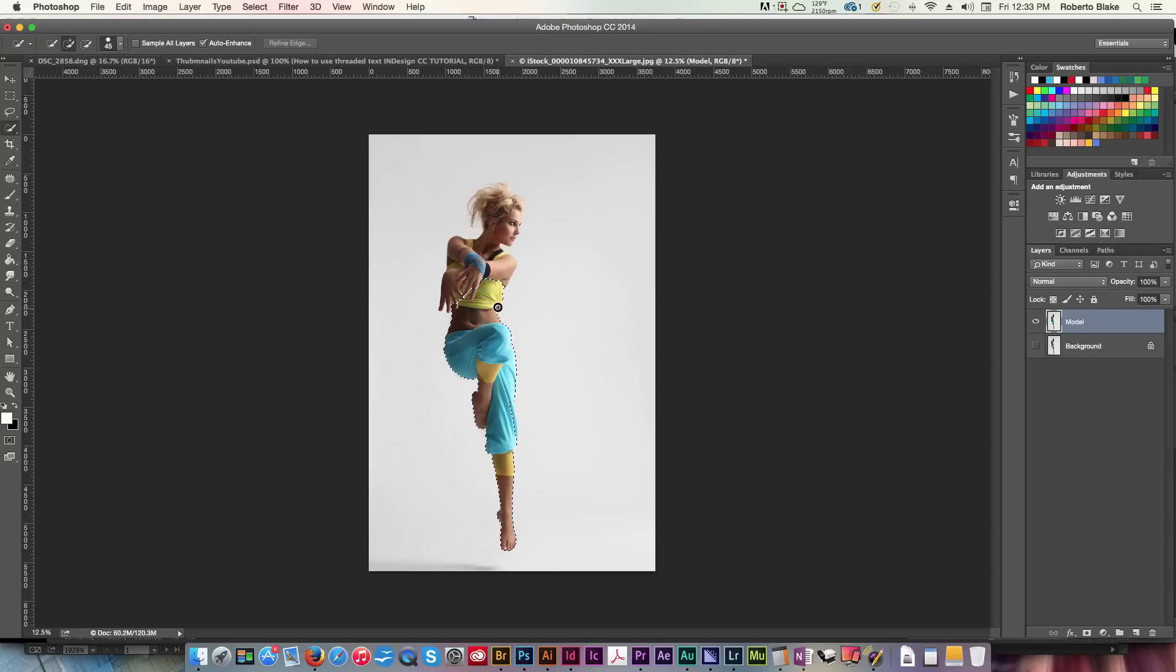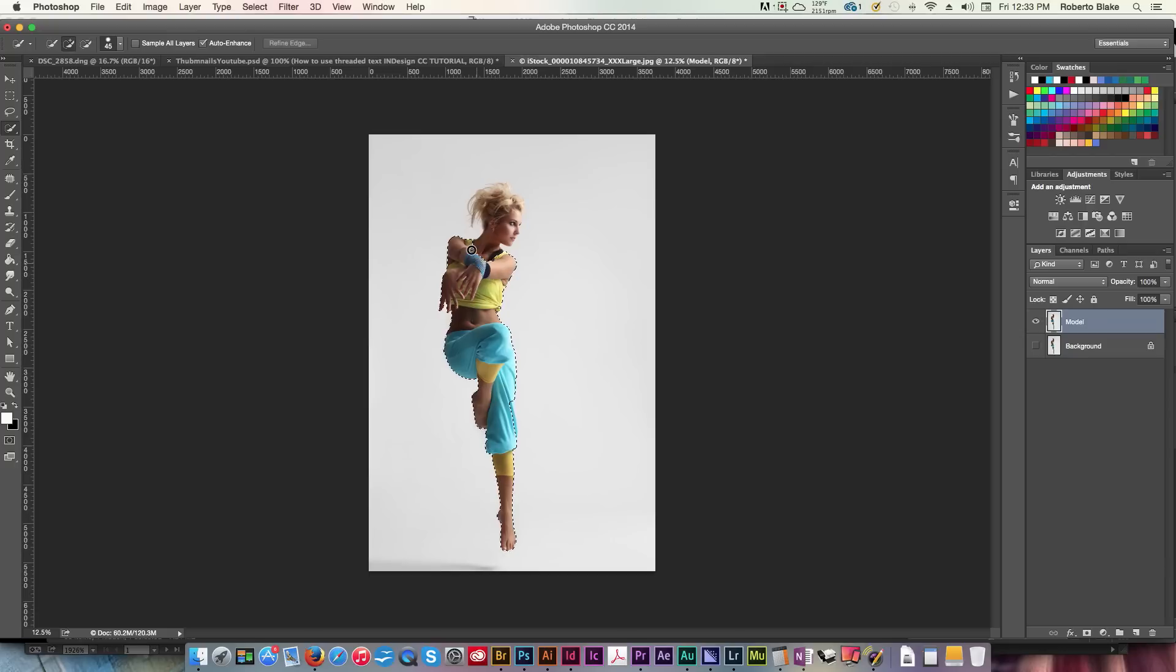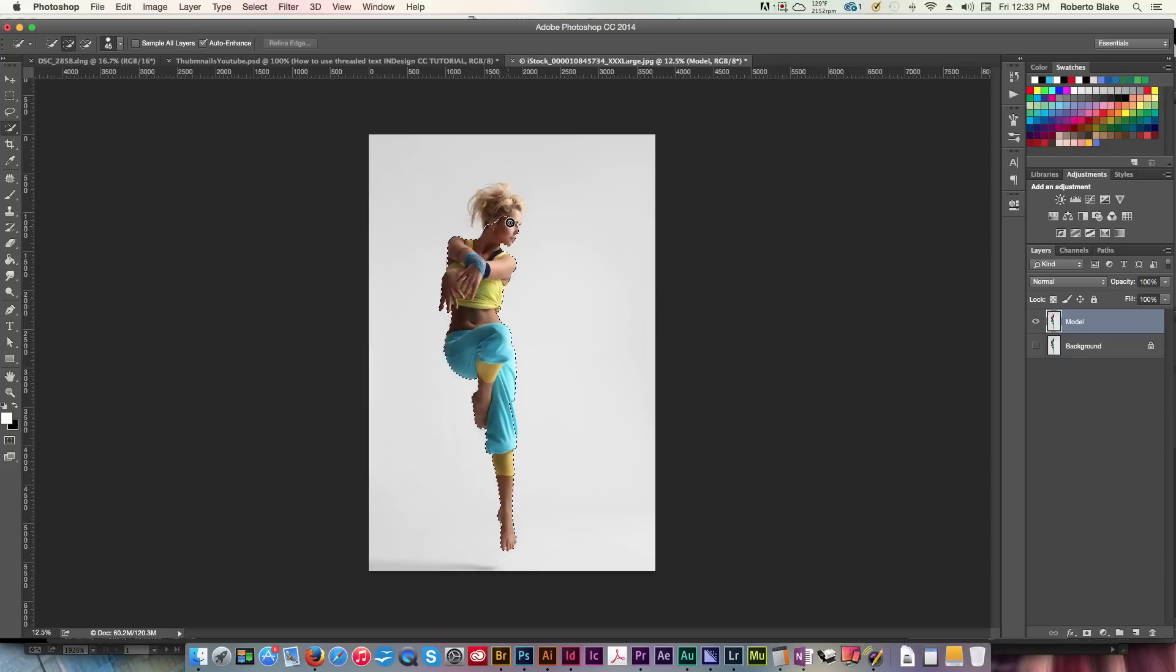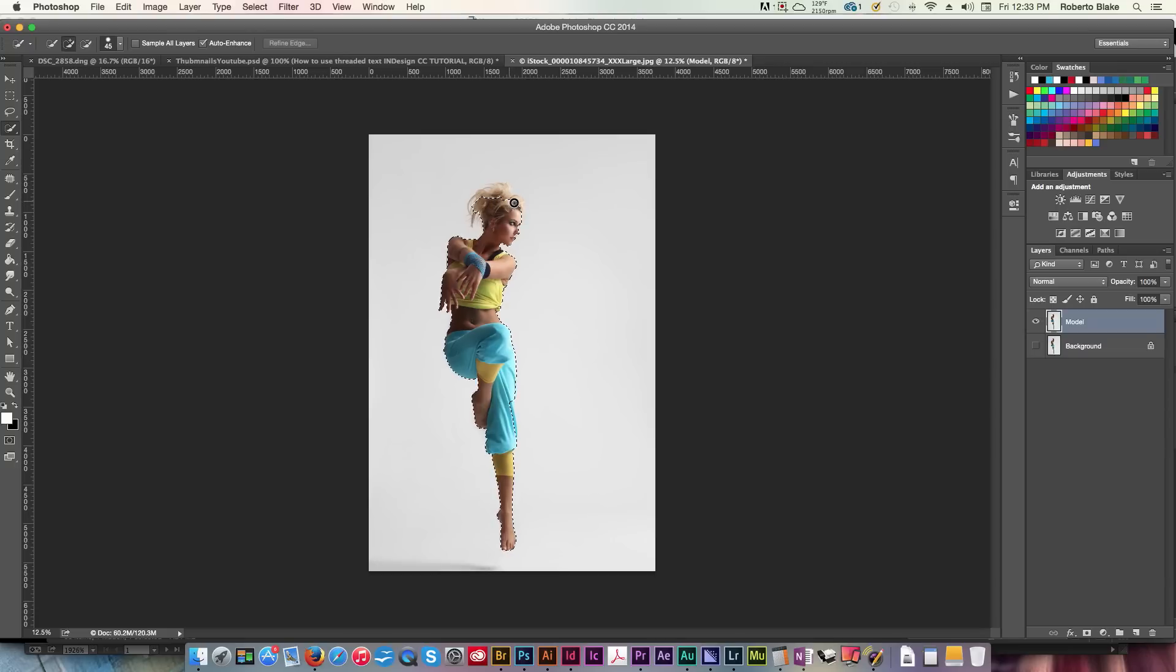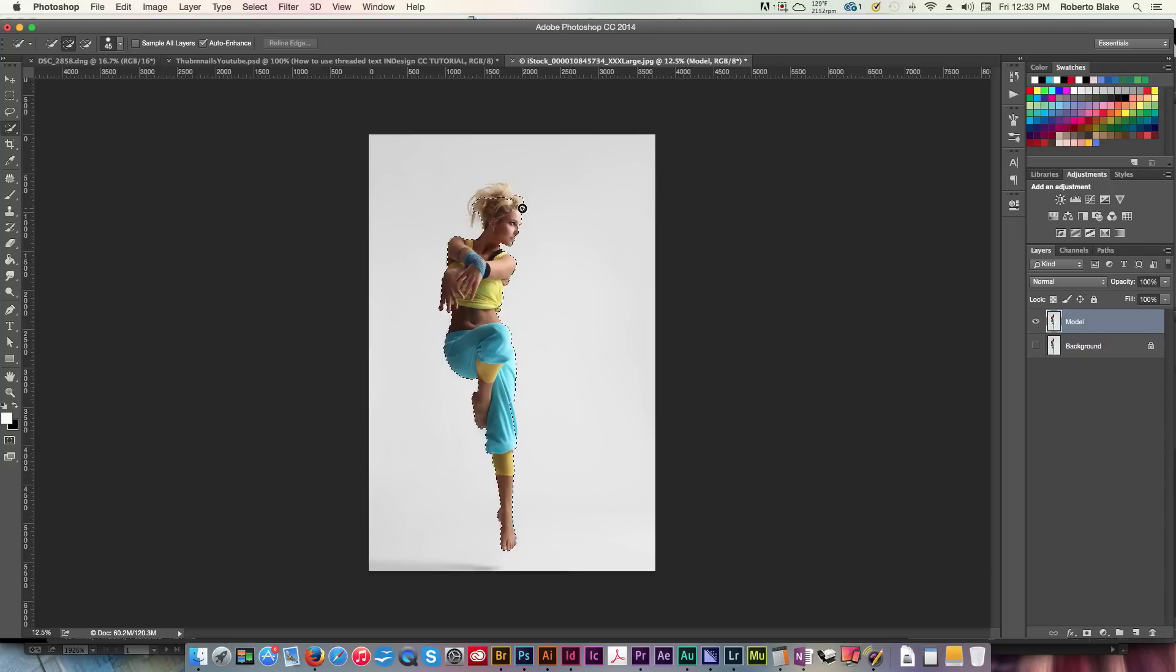This is much better than the old way we used to do it, using the magic wand or the lasso tool, and you could still use those tools for masking and for selections, but this is a very accurate way to select, and you don't have to make it perfect, because then we'll go into the refine edge tool, and I'll show you that here shortly.